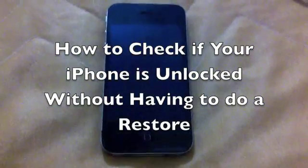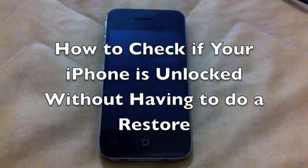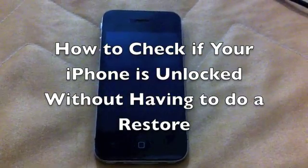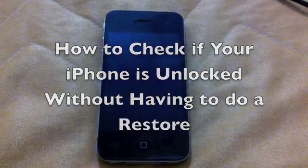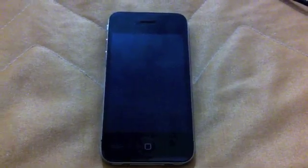Hello there, here I am again. Today I'll be showing a video on how you can check that your phone is unlocked without having to restore it.